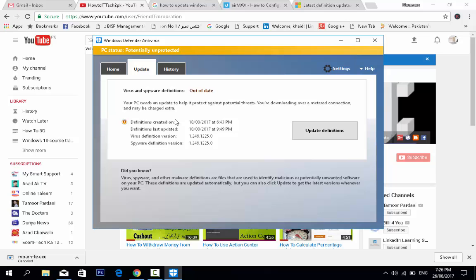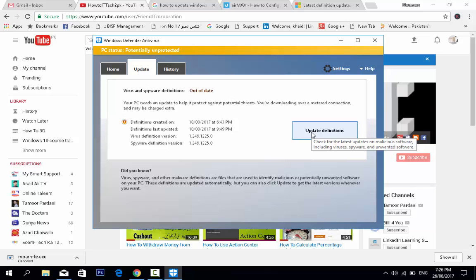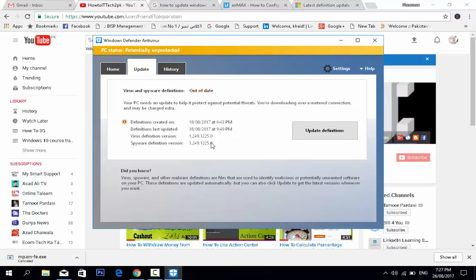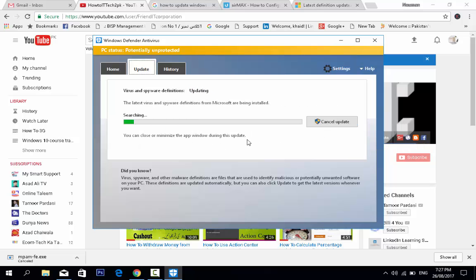You can update the definition file either from the website or from within Windows 10 by clicking the 'Update definitions' button. Windows Defender will automatically search for, download, and install the definition files, then reflect the updated date and time.